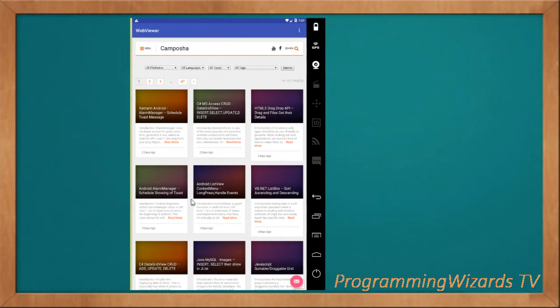The WebView has existed since the beginning of Android — it was added in API level one. It belongs to the android.webkit package and is a simple view that can be used to display web pages in your Android activity. You can also use it to load a full website or even create your own browser.